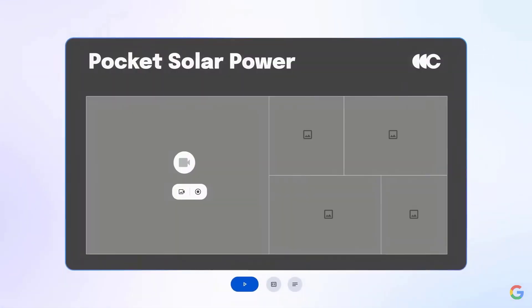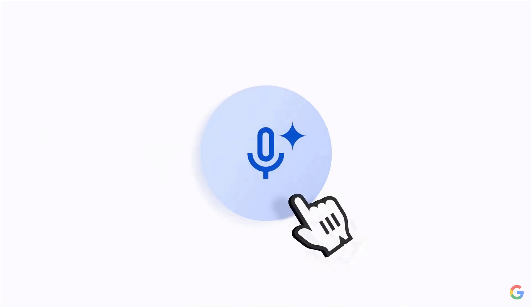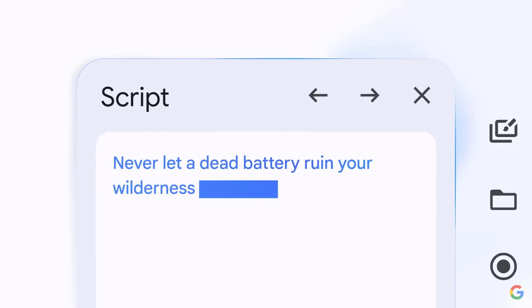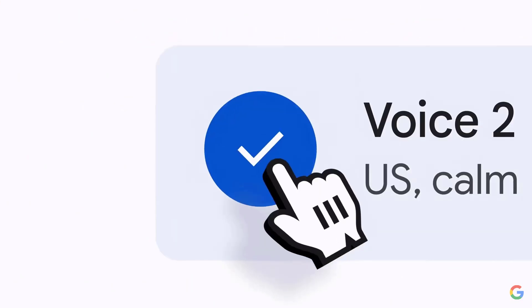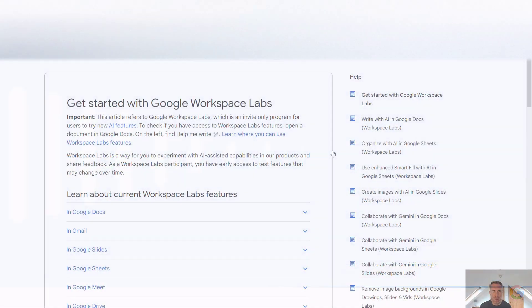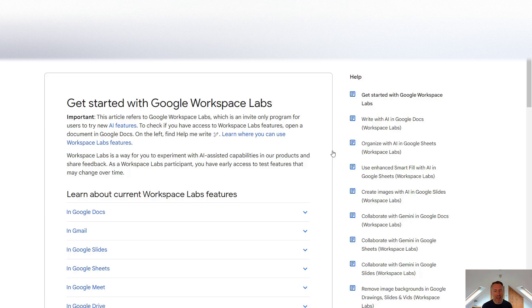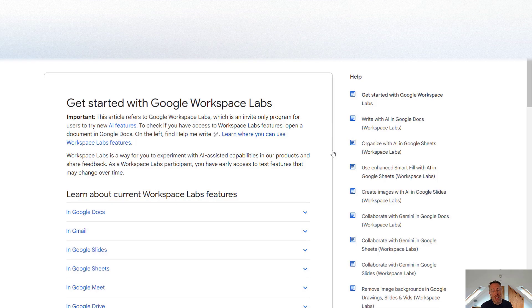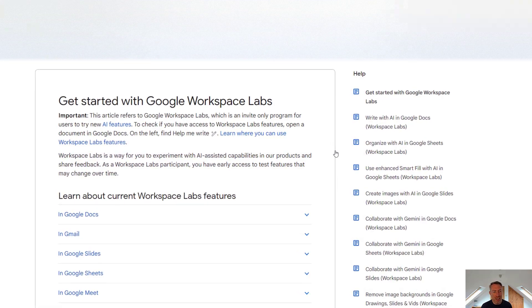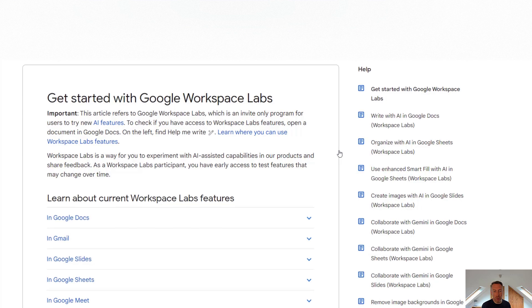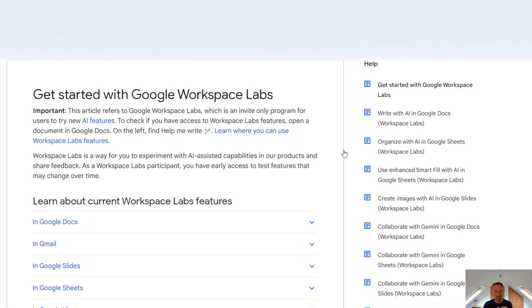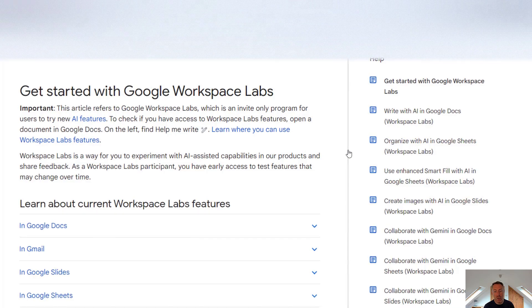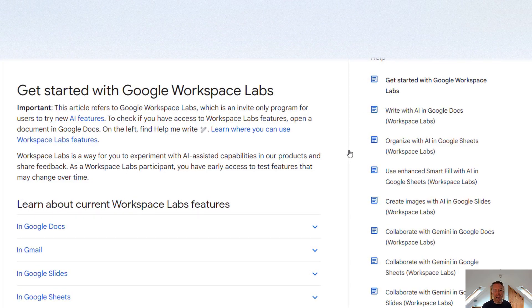So Google Vids is currently in early access, which means it's still in the testing phase and is only available to trusted testers through the Google Workspace Labs program. Now Google Workspace Labs is a program that's been around for a while and lets you test a variety of Google's AI tools. Unfortunately this program is invite only. But to check if you have access to Workspace Labs features, simply open a Google Doc and if on the left you see the help me write symbol, then you have access to Workspace Labs.